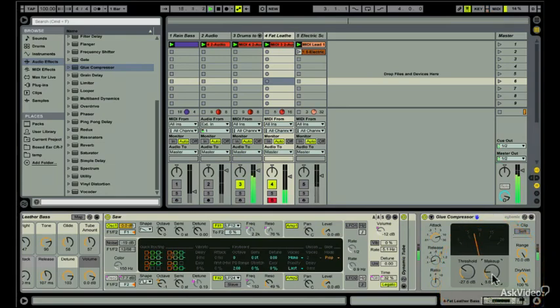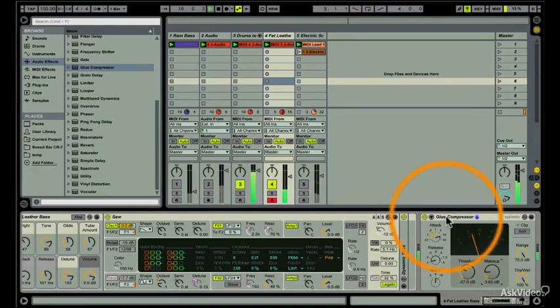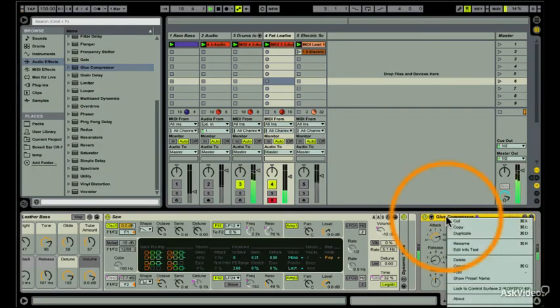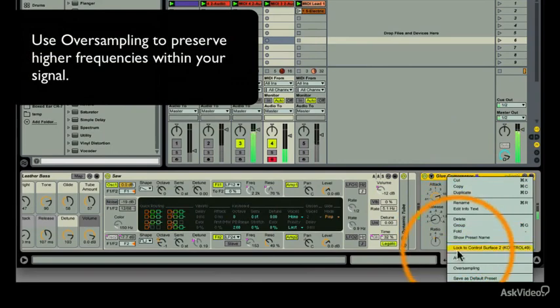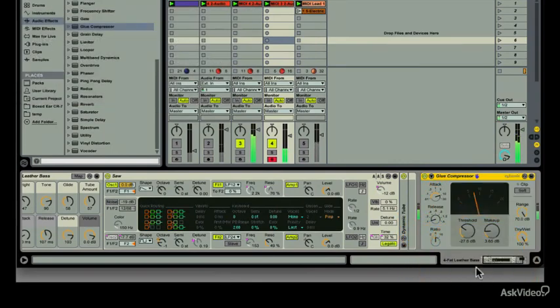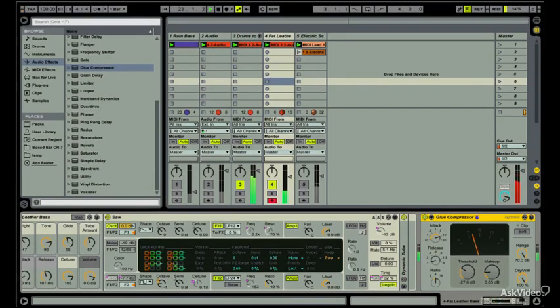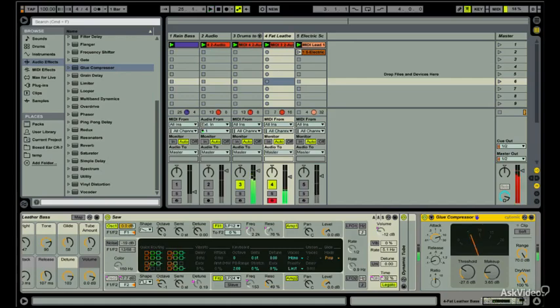I'll also enable the oversampling by right-clicking on the Glue Compressor, checking off the function. Oversampling is used to preserve higher frequencies in the signal. And since I'm trying to keep my bass nice and punchy, preserving some of the high frequencies in the initial attack will do just fine.